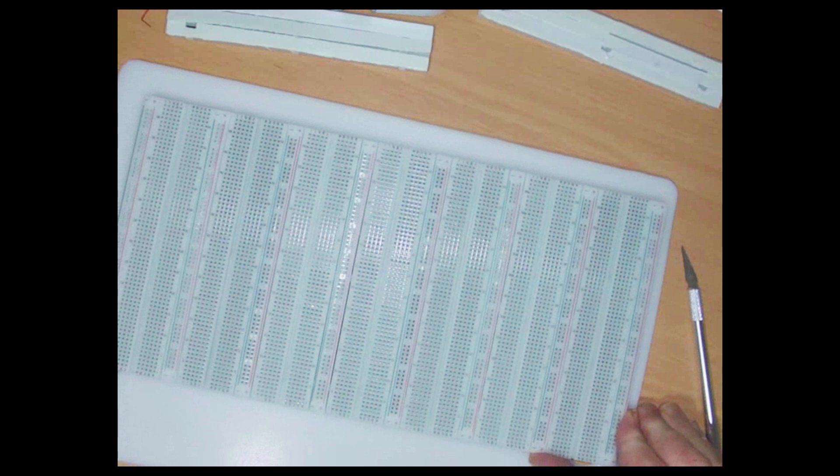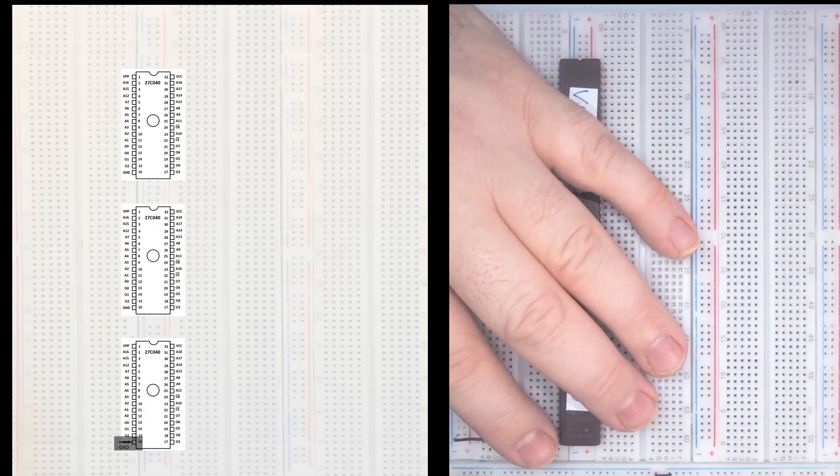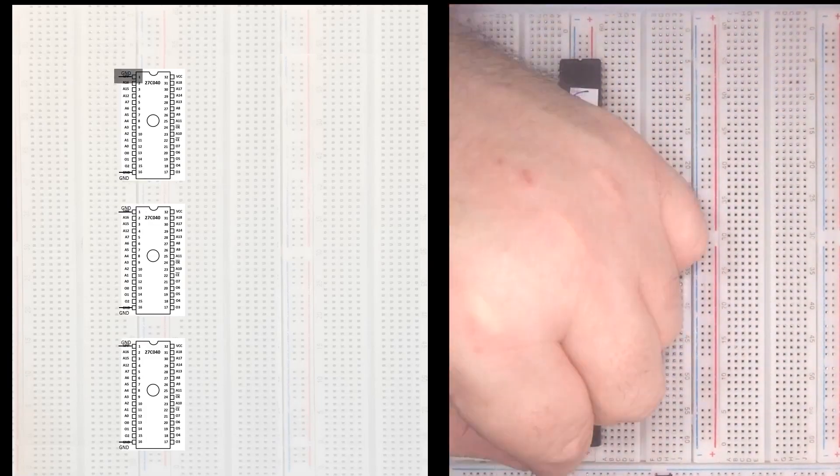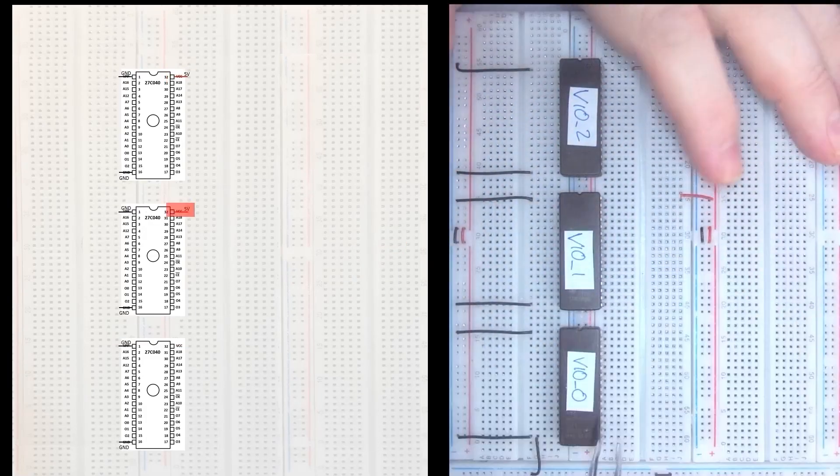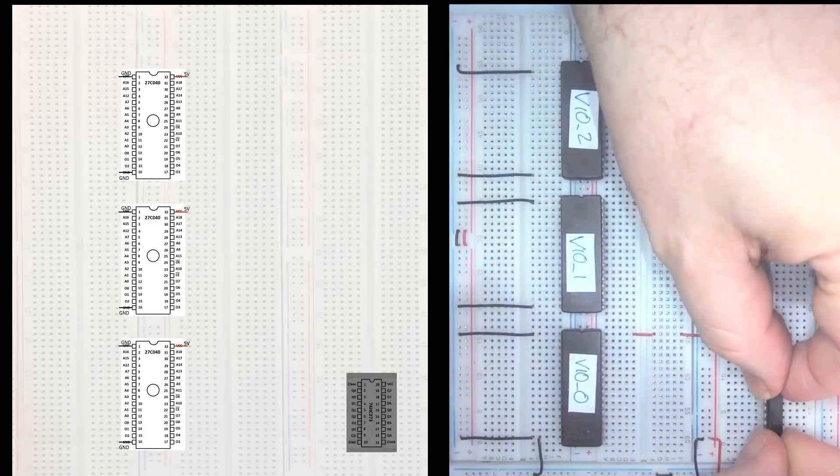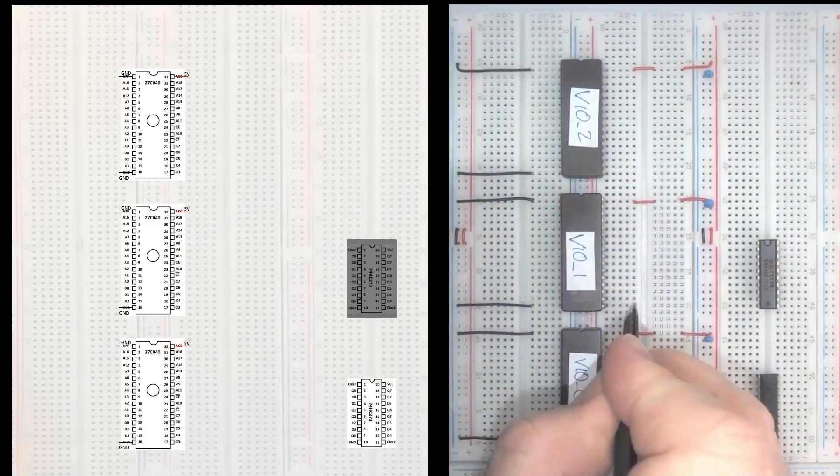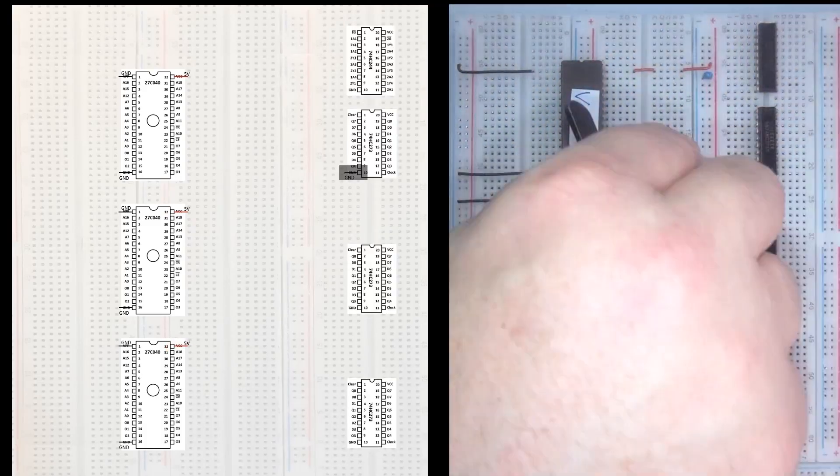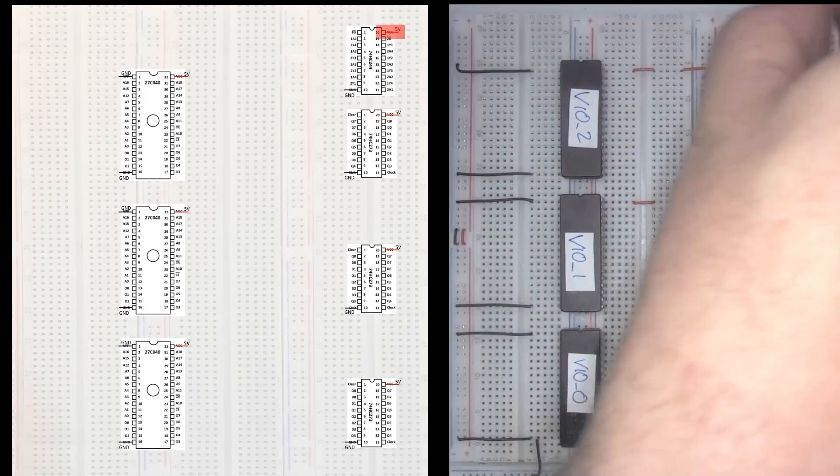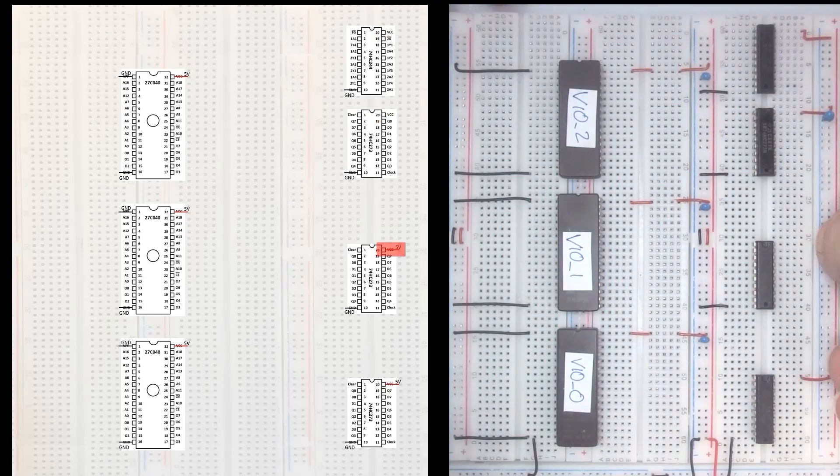Now I can start laying down these chips on the breadboard. You might note that I've put these EEPROMs across the power rails for the breadboard, rather than in the middle, where the chips normally go. You'll see I've placed these 20-pin dips in a normal position. The reason I've done this will hopefully become apparent very soon.